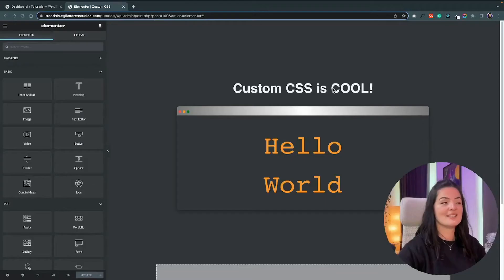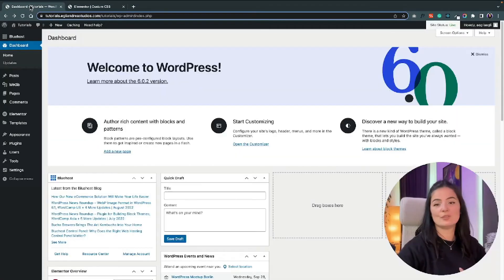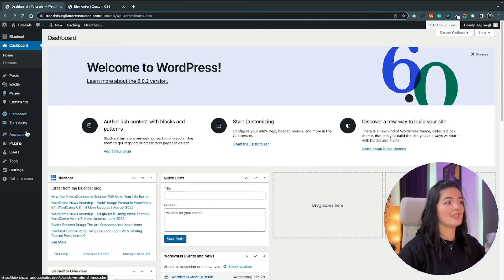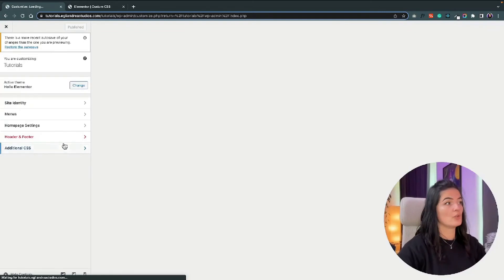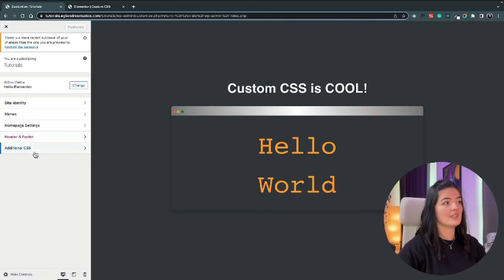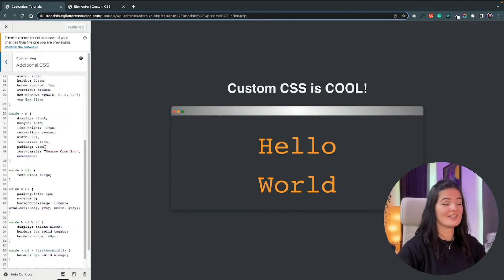How do you do that? It is super simple. You have to go to your WordPress dashboard and navigate to Appearance, and under Appearance go to Customize. You will have the Additional CSS option there where you can simply copy-paste your CSS.